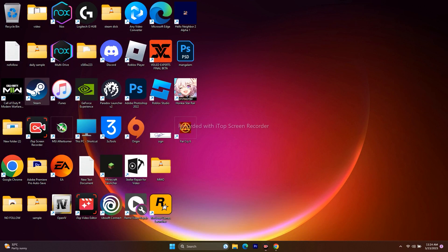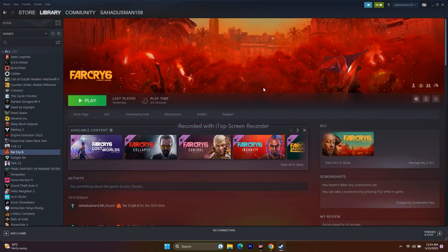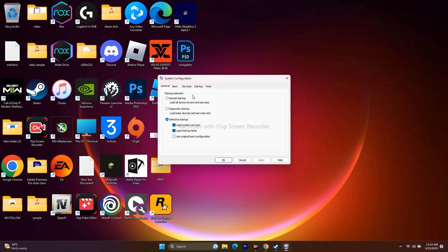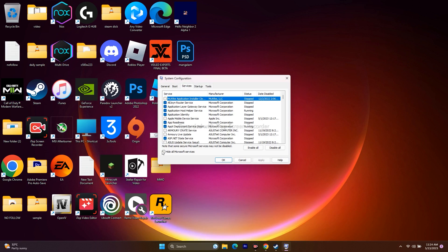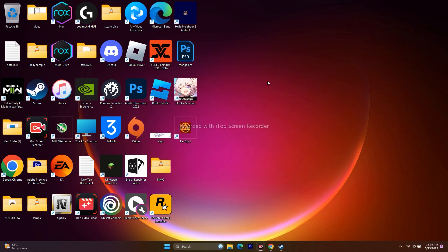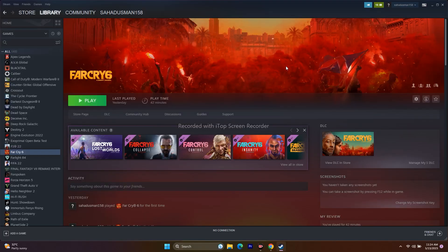Next, perform a clean boot. Go to System Configuration, then the Services tab, check Hide All Microsoft Services, and click Disable All. Click Apply and OK. If prompted to restart, do so — once restarted, launch the game again and see if the issue is resolved.